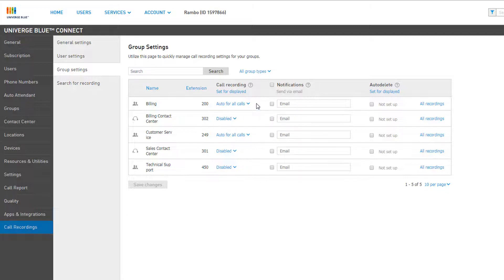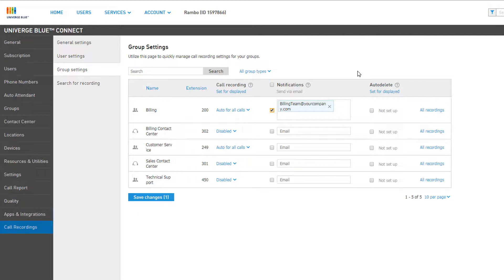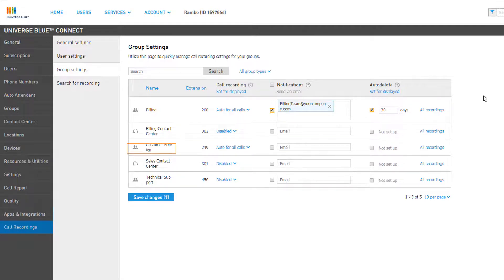You can also enable or disable notifications by clicking the checkbox to the right and entering an email address as the recipient in the text field. You can click the checkbox to enable or disable auto-delete, which will automatically delete call recordings stored for the amount of days you configured. If you make any changes to this page for any or all groups, you must remember to click Save Changes at the bottom to confirm the settings.